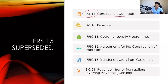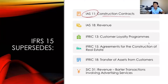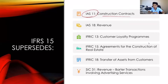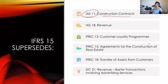Starting with IAS number 11 — as we all know, IAS 11 talks about construction contracts. There are still long-term construction contracts in AFAR, but this time we will use IFRS 15 instead of IAS number 11. So there is still long-term construction contract; it's just that we shifted the standard from IAS 11 to IFRS number 15.